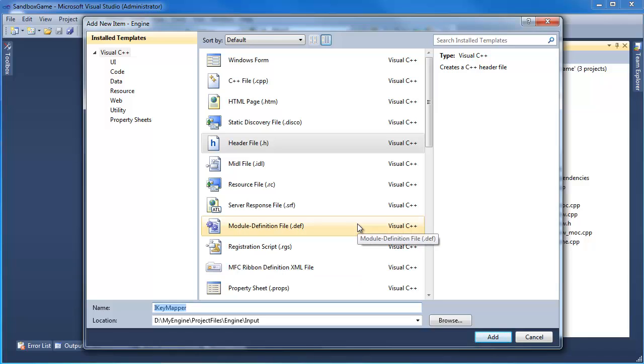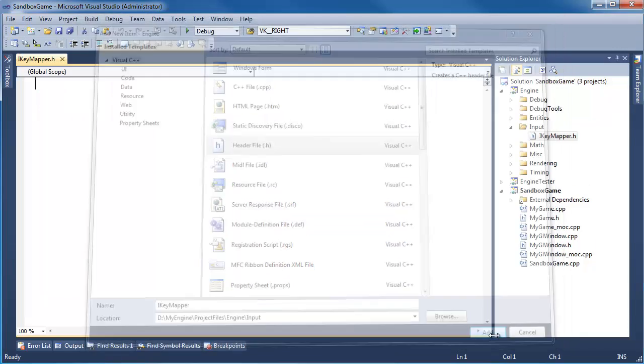The 'I' stands for interface. I think it's kind of a Java and C# thing to start things with 'I'. I might be wrong there, but I'm going to carry it into C++ for this game engine.